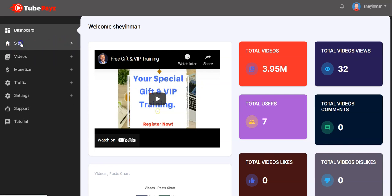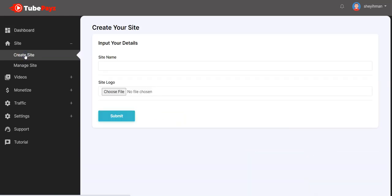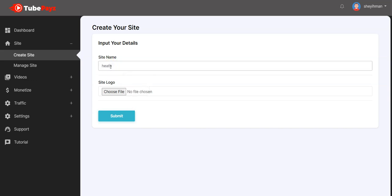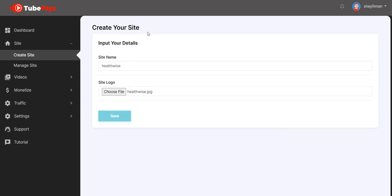You click on site here, then click on create site to create your TubePaySites site. You input your site name here — it could be anything — and you upload your site logo, then click on submit. You can see your site has been created successfully, it's as easy as ABC.